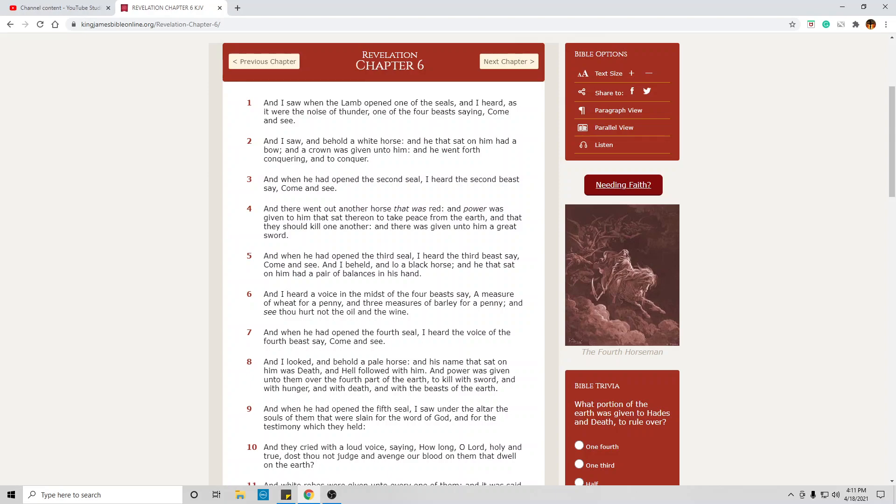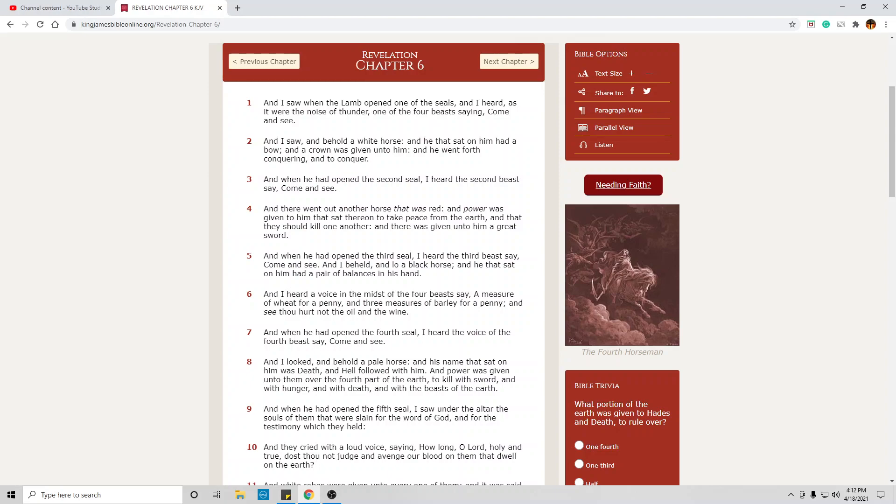And when he, Christ, had opened the second seal, I heard the second beast say, Come and see. As we see here, all the events on earth are decided, first of all, in heaven. And there went out another horse that was red. This portrays another symbol, this time war. And power was given to him, the Antichrist, who sat there to take peace from the earth, and that they should kill one another.